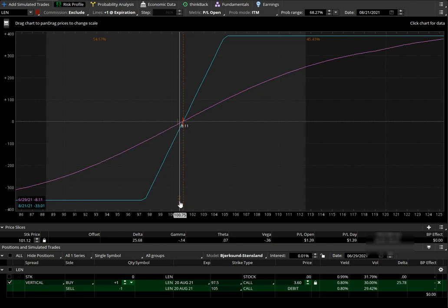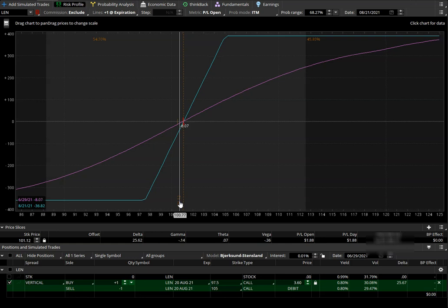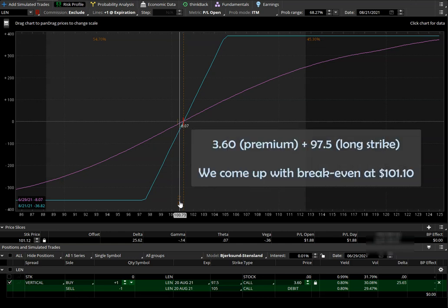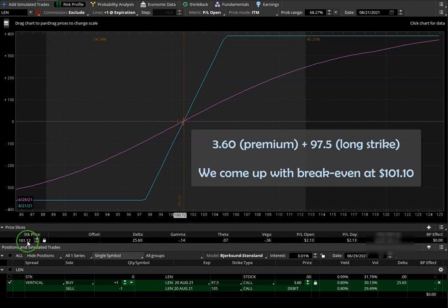If I'm buying a 97.5/105 and I pay $3.60, we can figure out our break-even for this trade. We have to add $3.60 to 97.5, so 97.5 plus 3.6 gives us a break-even at 101.10.